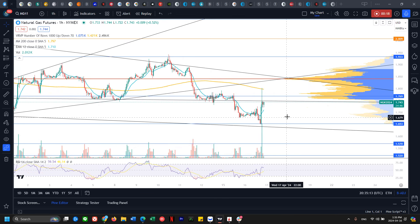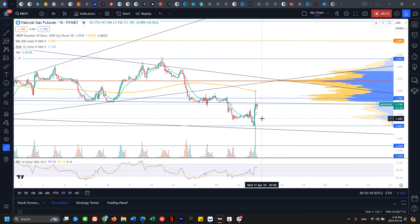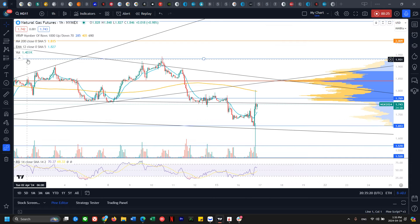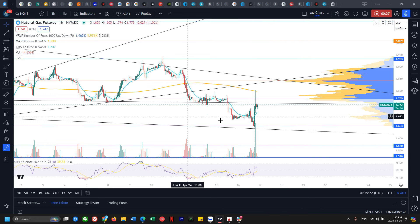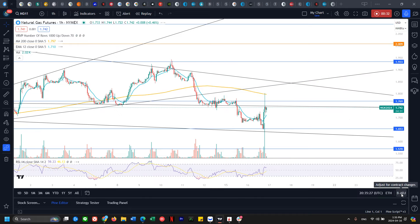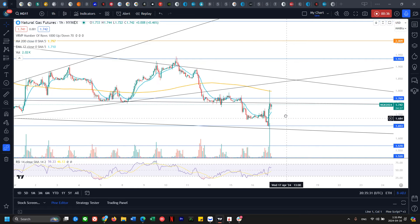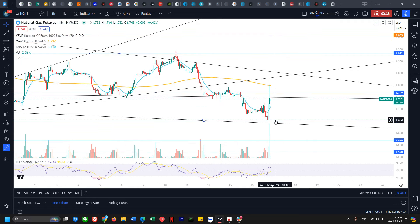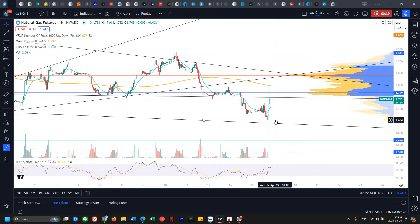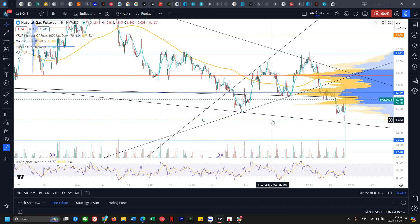If you'd like to support the channel, feel free to check out the Patreon link, as well as the coaching sessions. Now let's get started on natural gas. On the natural gas futures adjusted chart — removing contract gaps — on the one-hour time frame, we've hit that 1.65 support zone marked by the blue line.